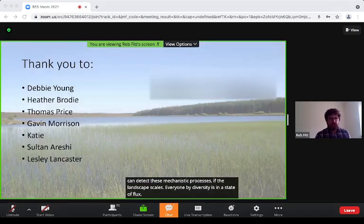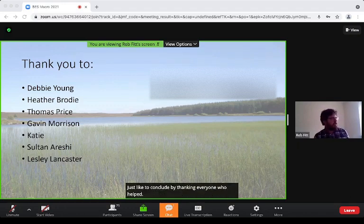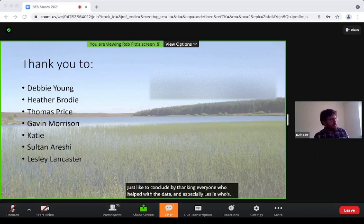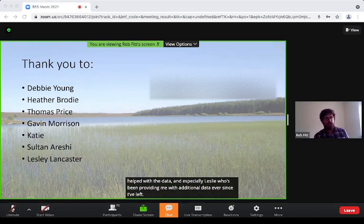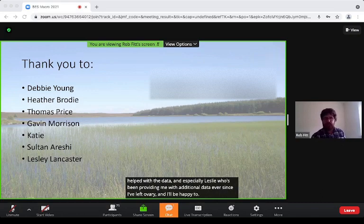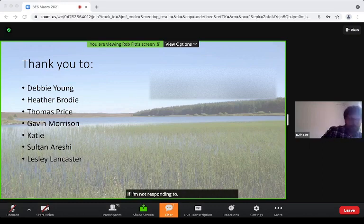I'd just like to conclude by thanking everyone who helped with collecting the data, and especially Leslie, who has been providing me with additional data ever since I left the group. I'll be happy to answer any questions — my email is up there if I'm not responding. Thank you very much.